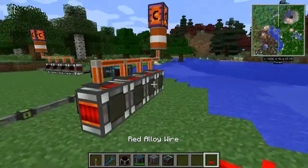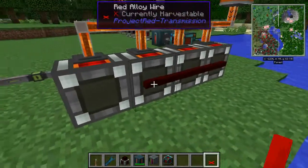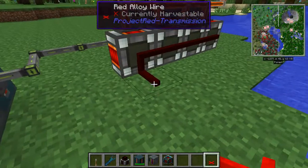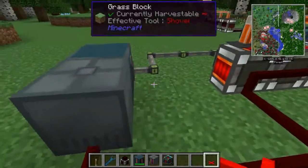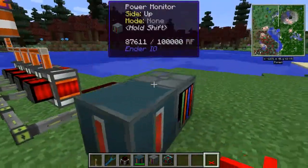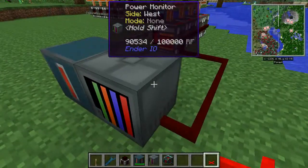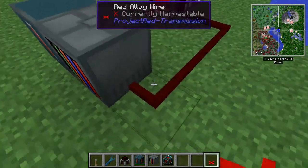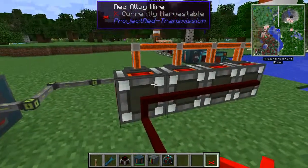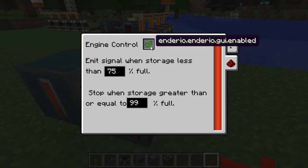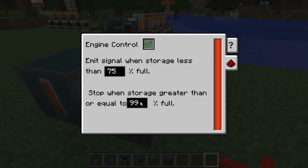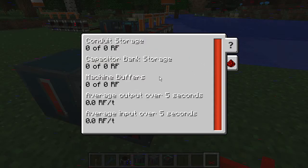What I'm also going to do is run some red alloy wire — and admittedly this can be pretty much any type of redstone you want. You could probably do this with vanilla redstone dust, Ender IO redstone conduits, all kinds of options. The important thing is that this power monitor has redstone of some sort connecting to the dynamos directly. I'll go ahead and enable it, and for demonstration purposes I'm going to set a really small window — just between 78 and 80 percent full — so we can see it flip back and forth.